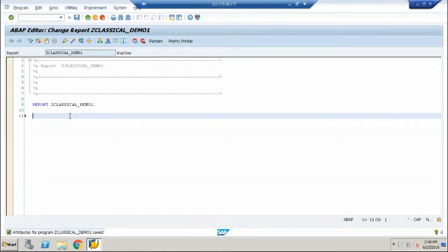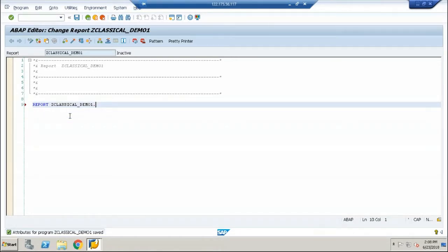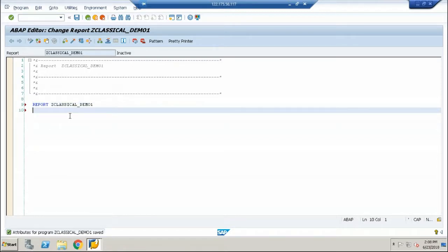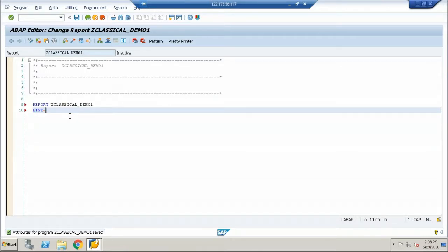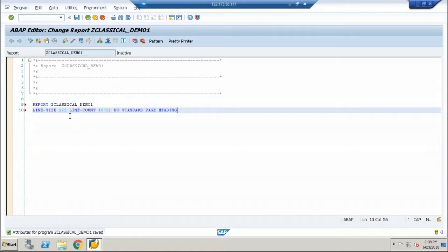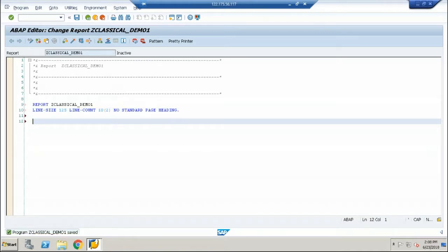Now in here, unlike the programs that we have seen so far, classical reporting and interactive reporting are bit different because we have to mention the line dimensions of the screen. In this case, let me add some new fields for you called line size, some value, line count, some value, and no page headings. Let me explain you these things with the output that we get out of this program.